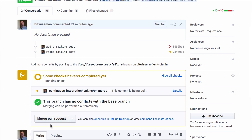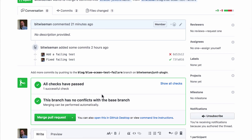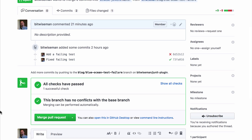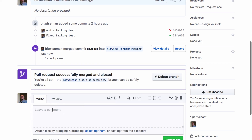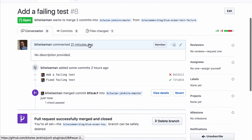Everything looks good, and GitHub should be showing me that this commit passed. Jenkins, building on top of the multi-branch pipeline, reports status back to GitHub. I'll go ahead and merge this pull request now.